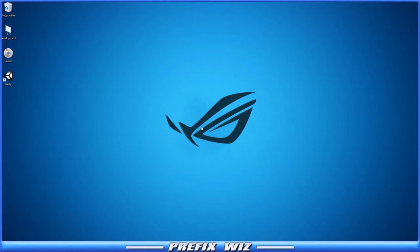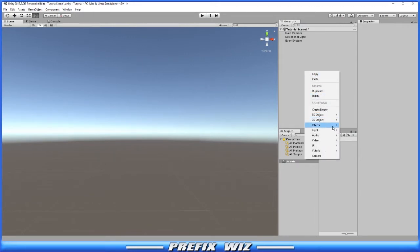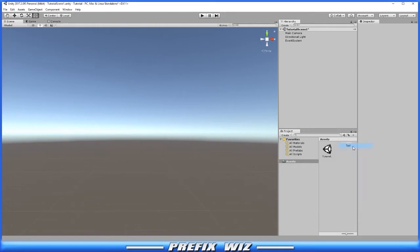Let's go ahead and open up Unity. In the hierarchy, let's right-click and create a UI text.